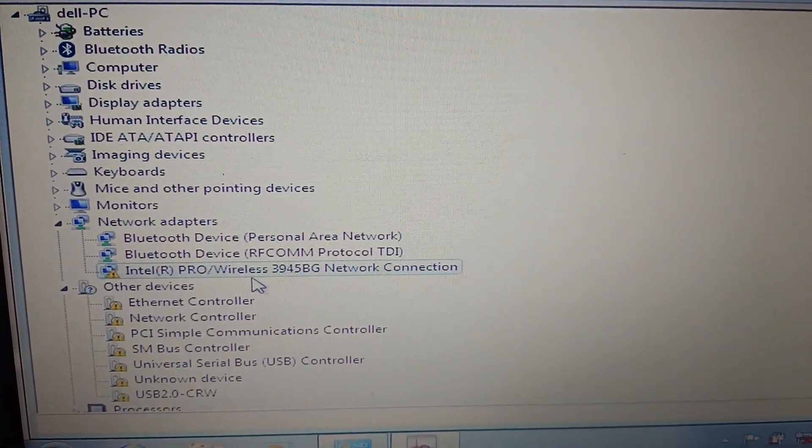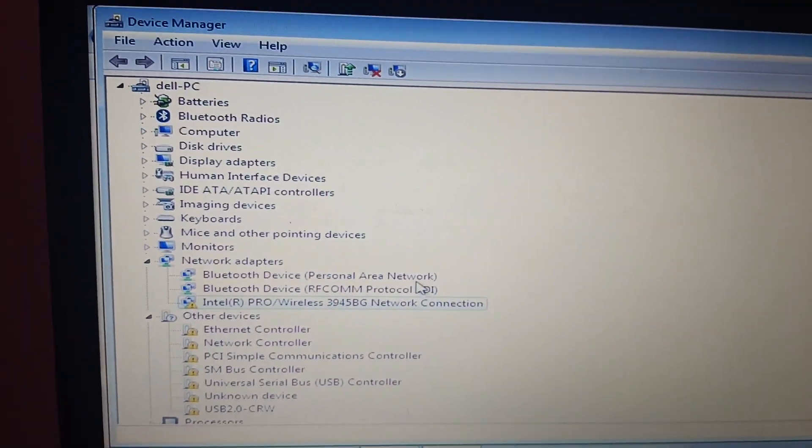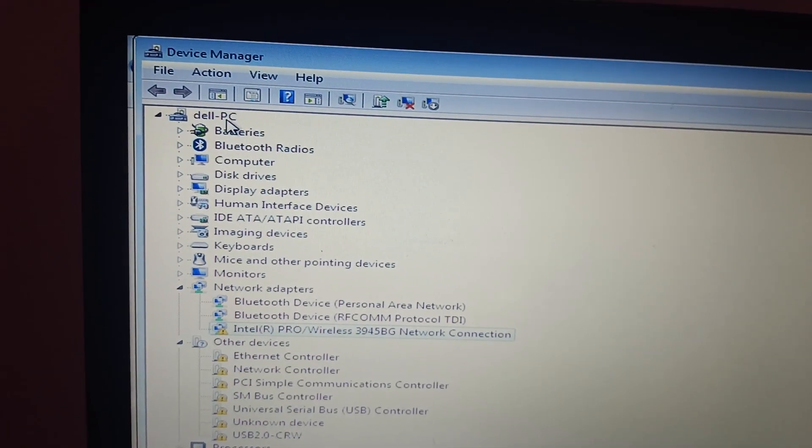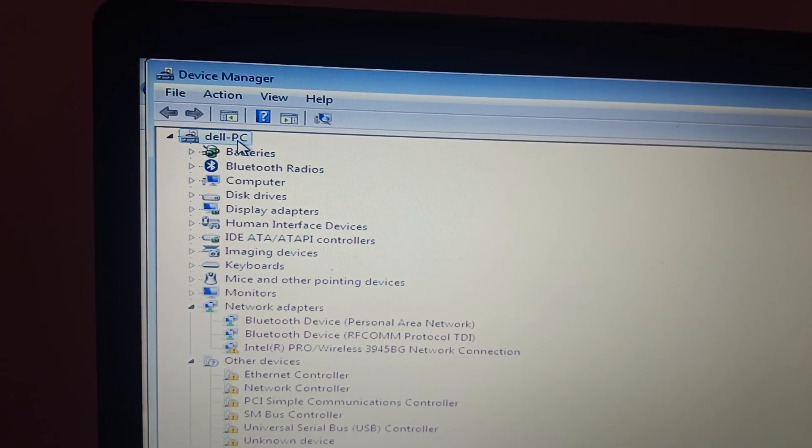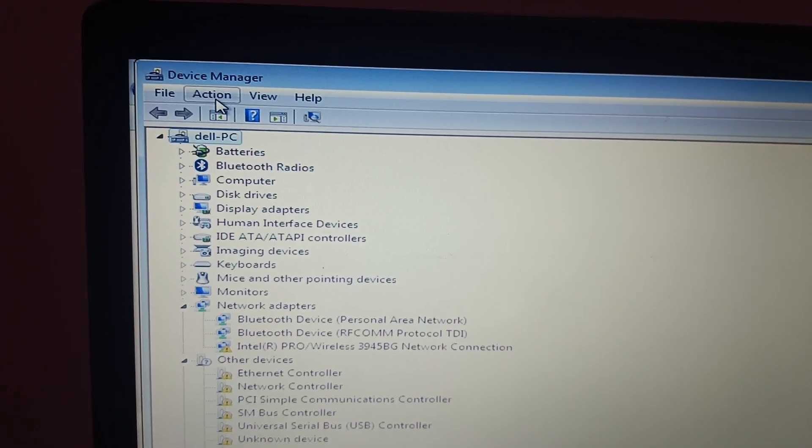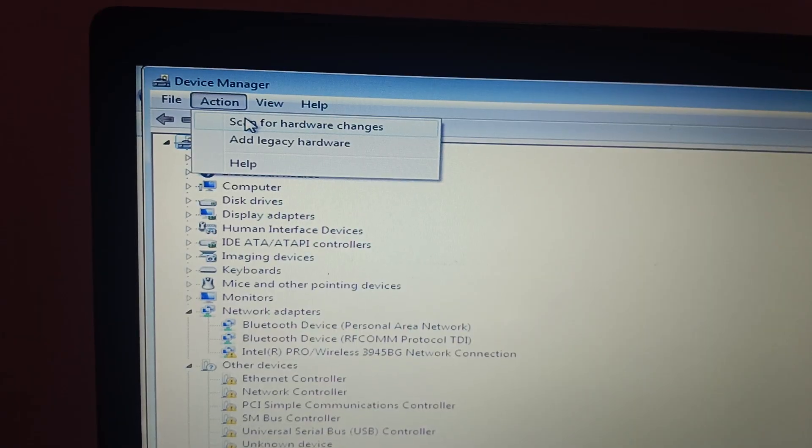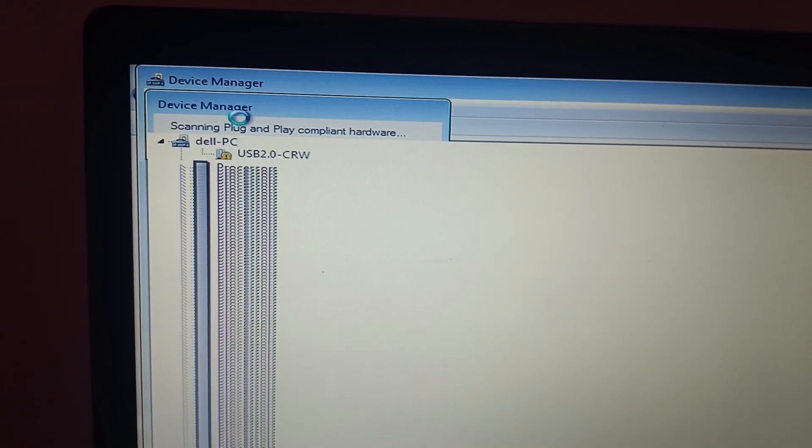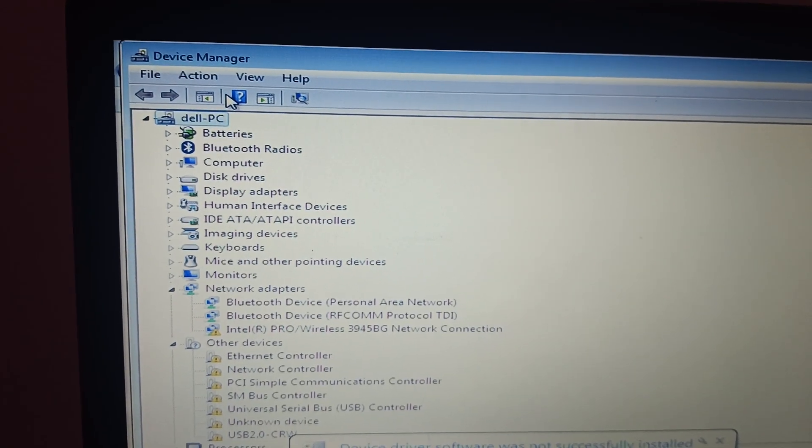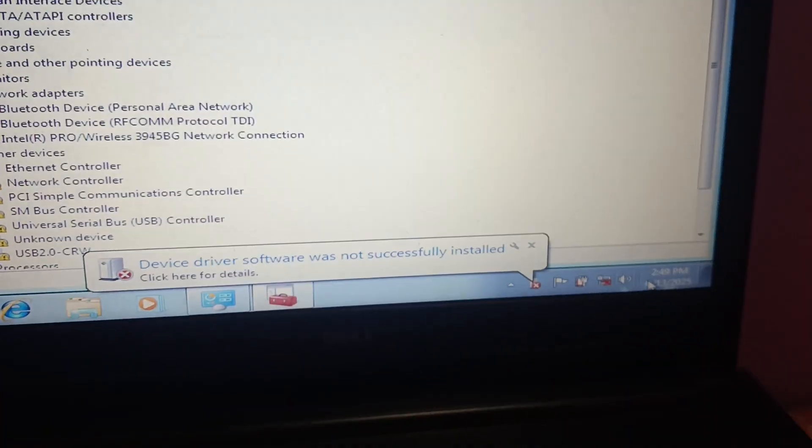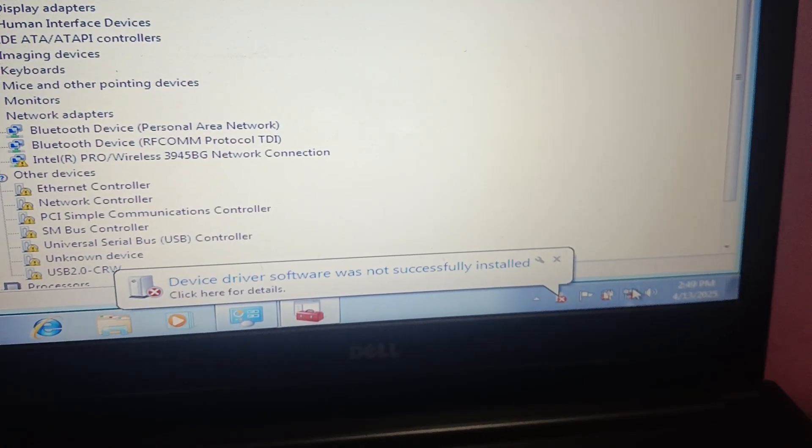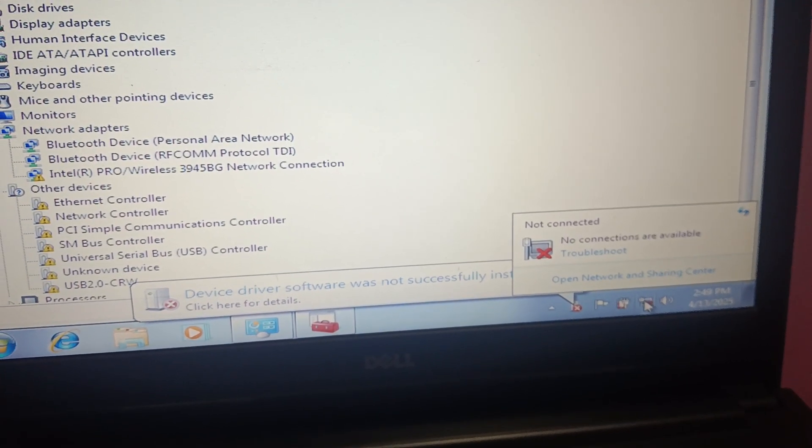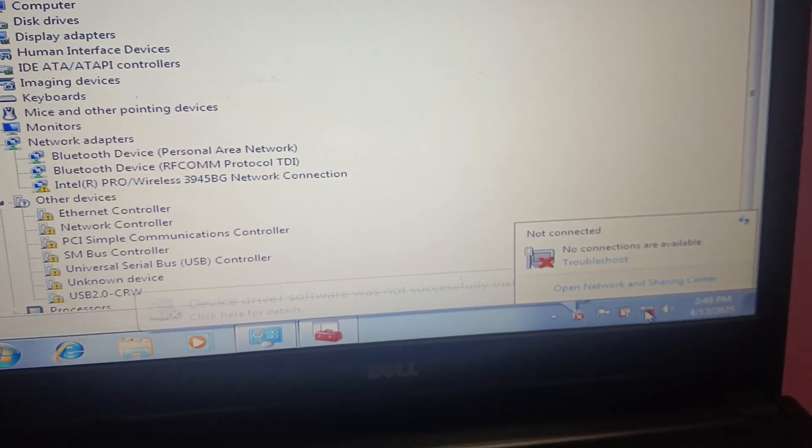See if you are able to fix the issue or not. If still not, click on your computer name, then click on Action and click on scan for hardware changes, and see if any changes inside your network. I have just installed the Windows on it.